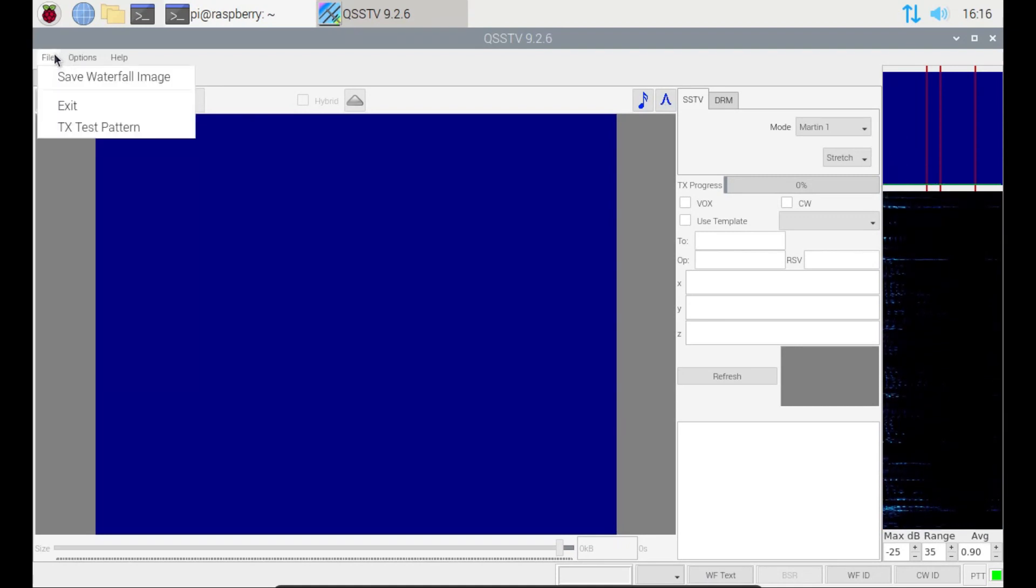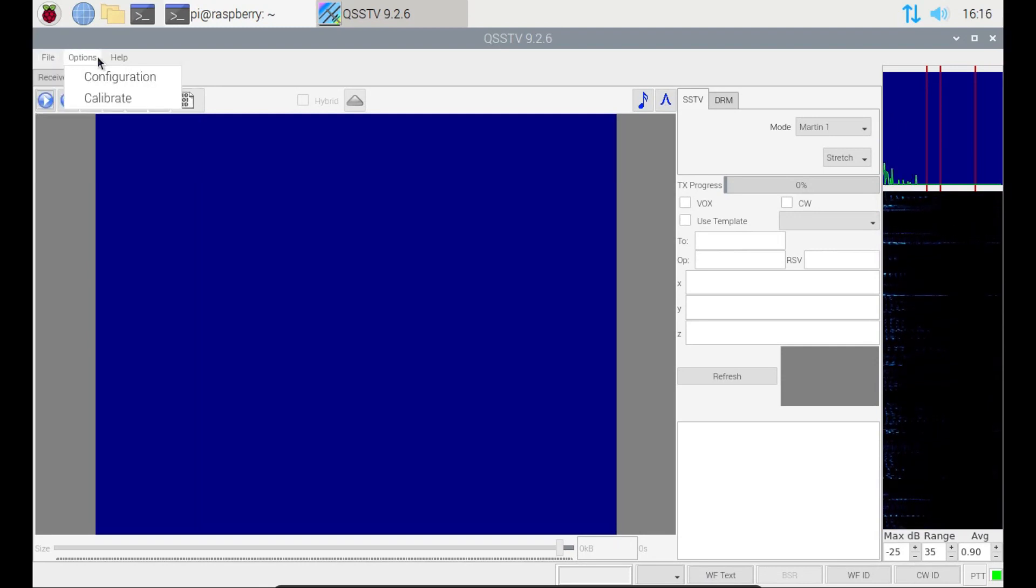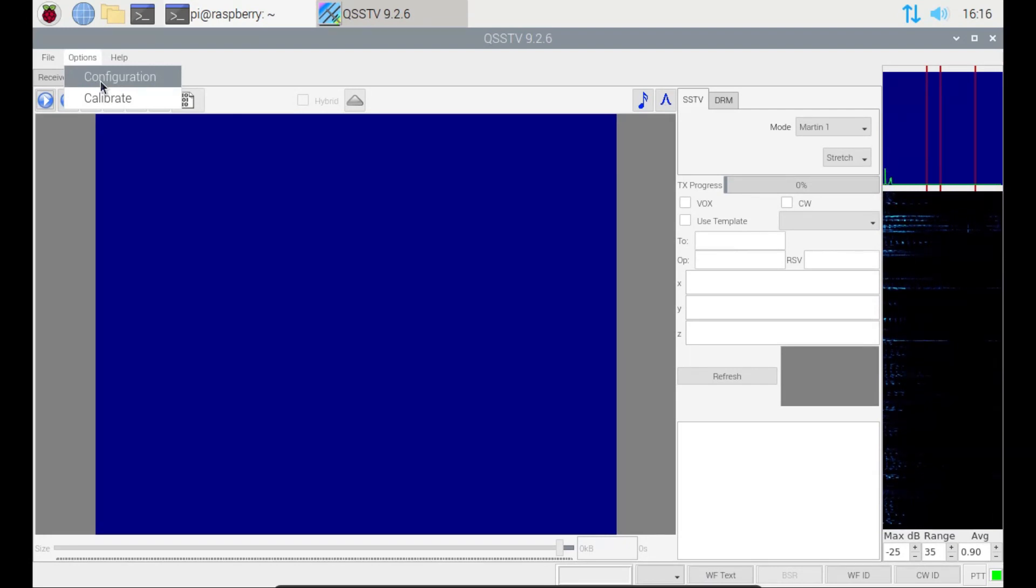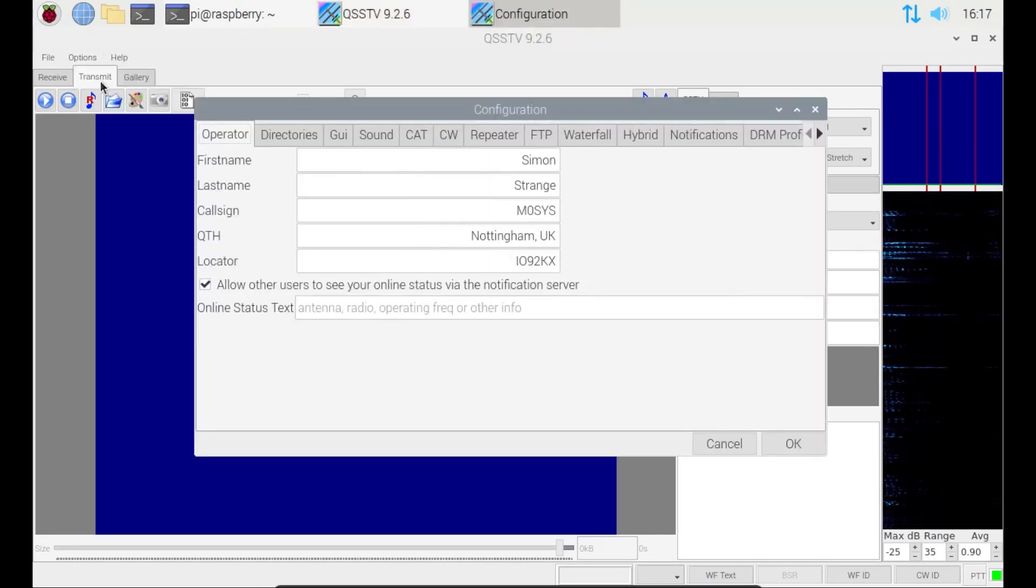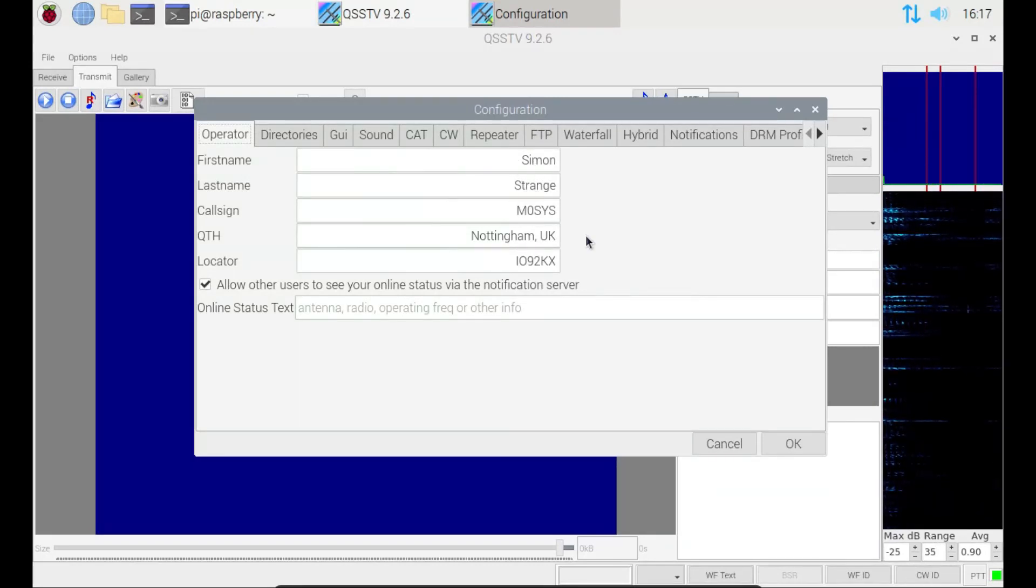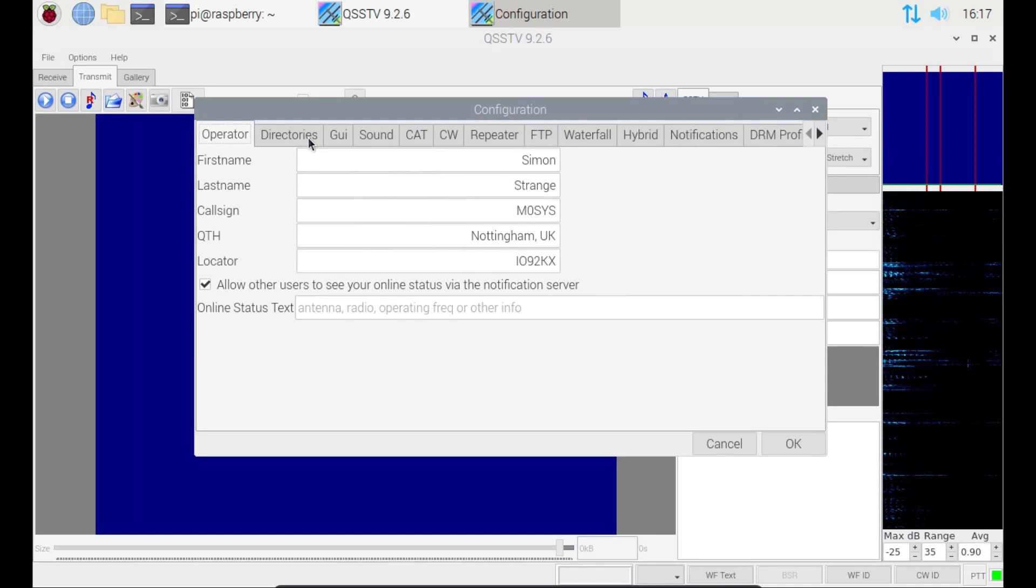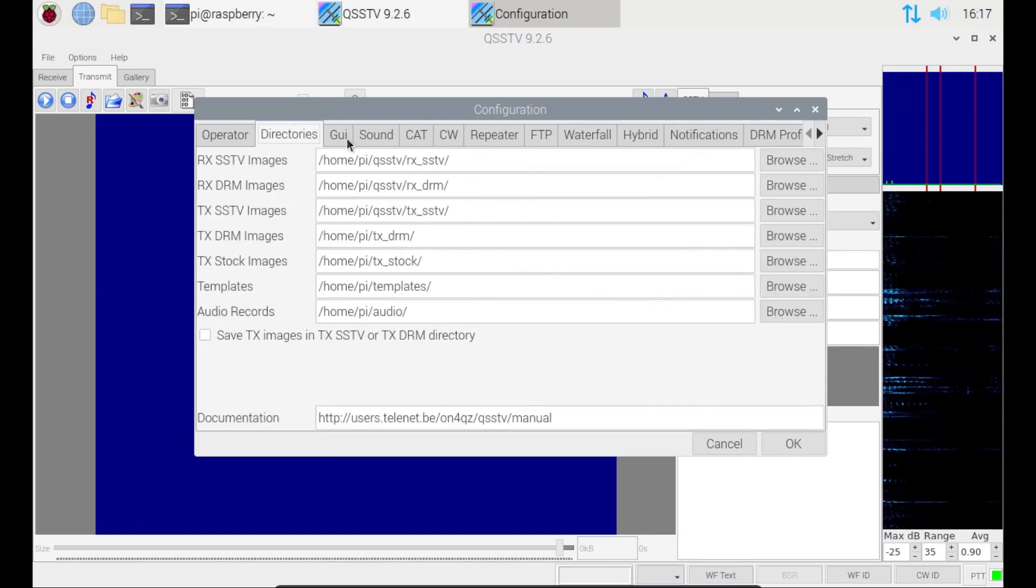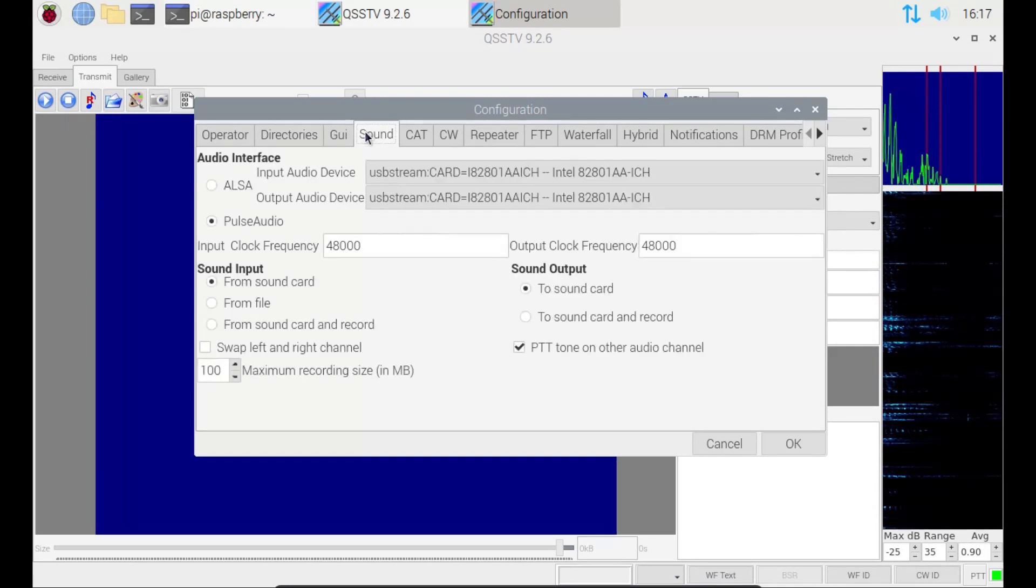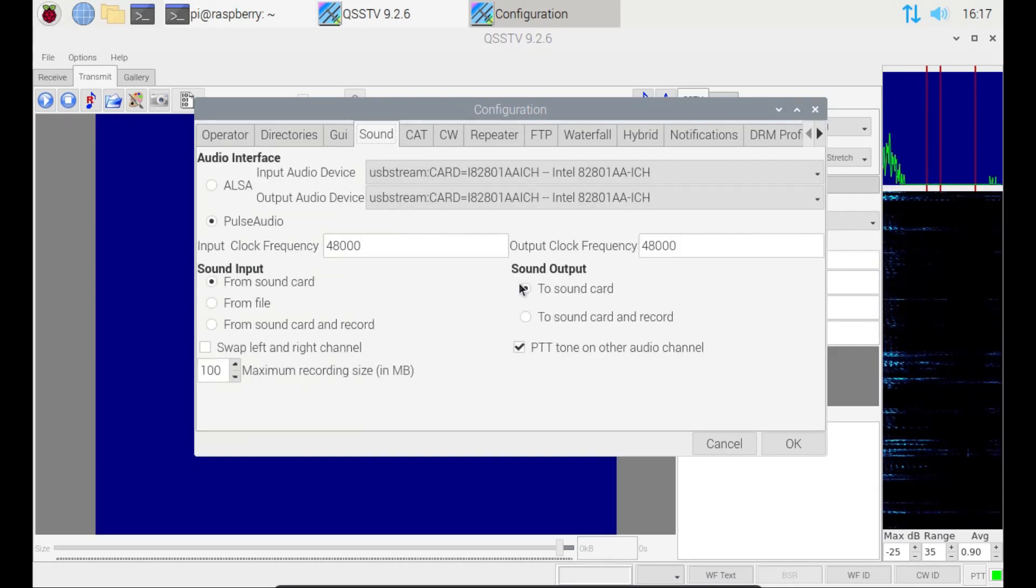We've got the typical file options and help at the top. With options, one of the key things that's important is configuration. In the configuration file, I've actually already put my details in here from a previous iteration. First name, last name, call sign, QTH, locator. We don't need to do anything with directories. They're all set up as standard. Background colour and things we don't need to mess with.